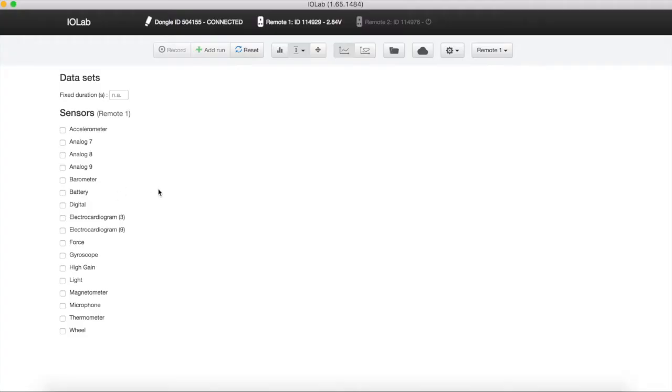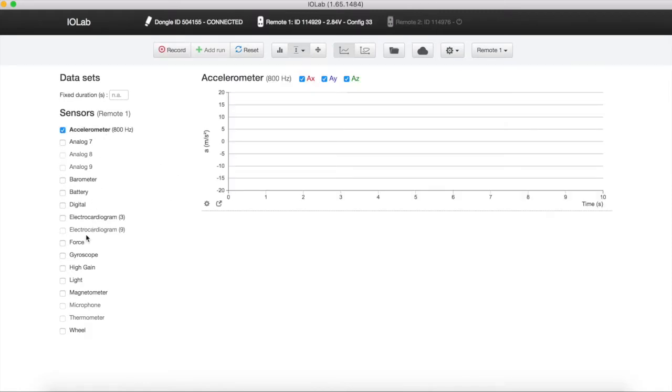We can now select sensors. In this example, we will use the accelerometer and the force sensor.